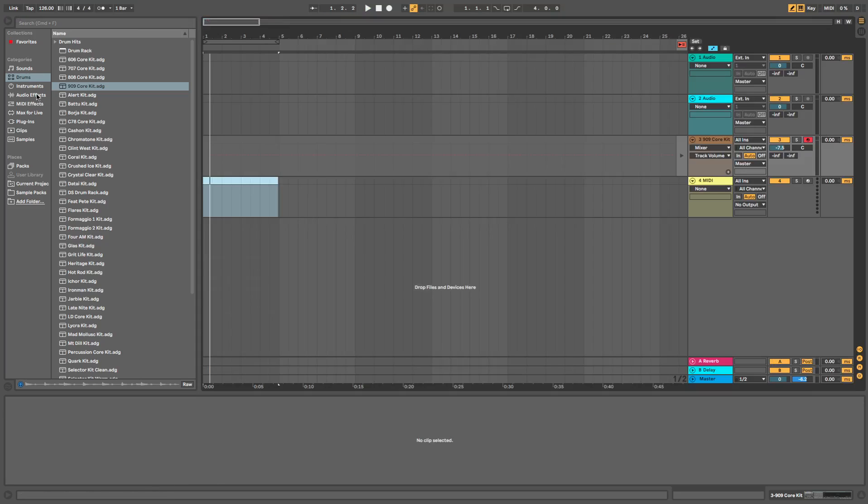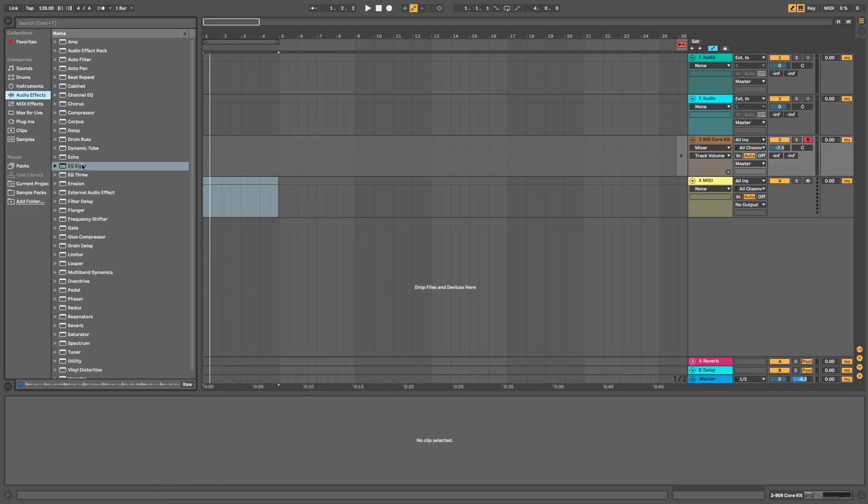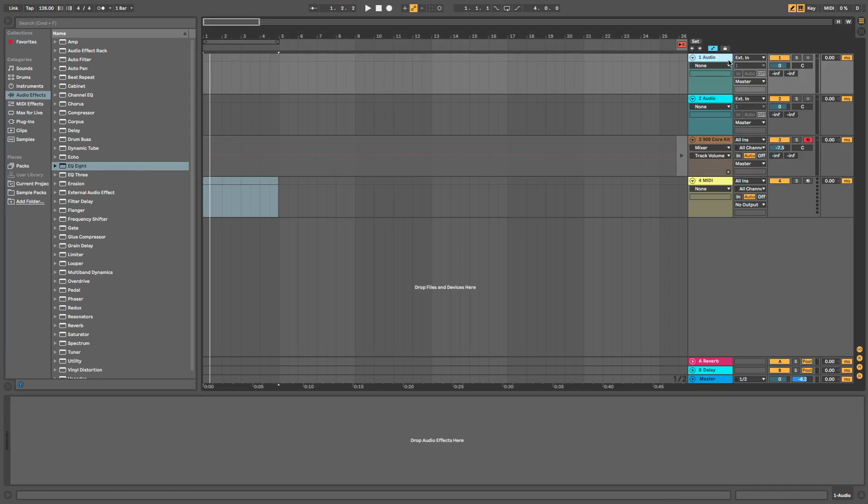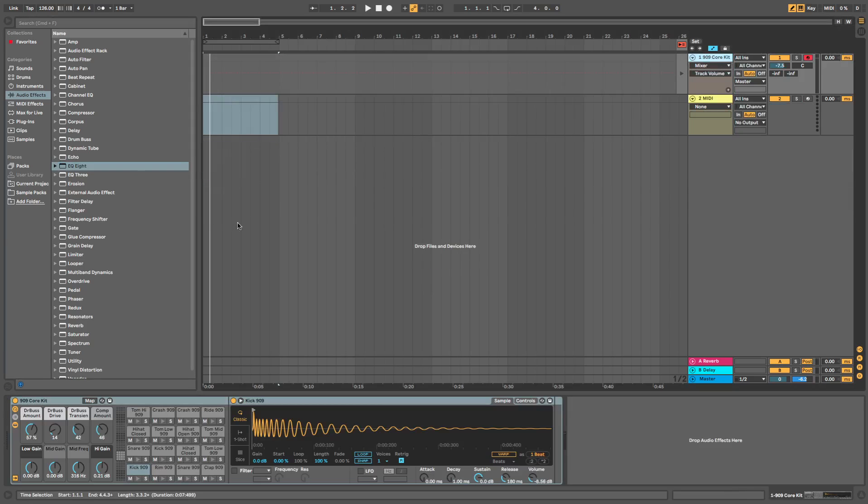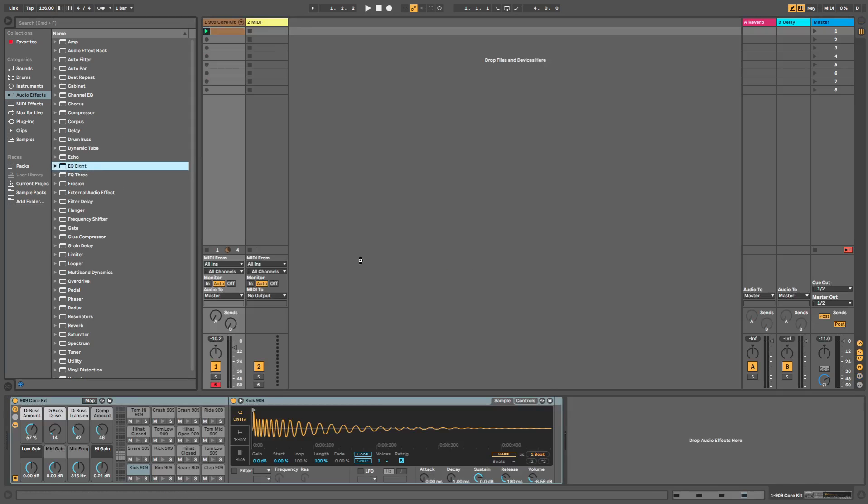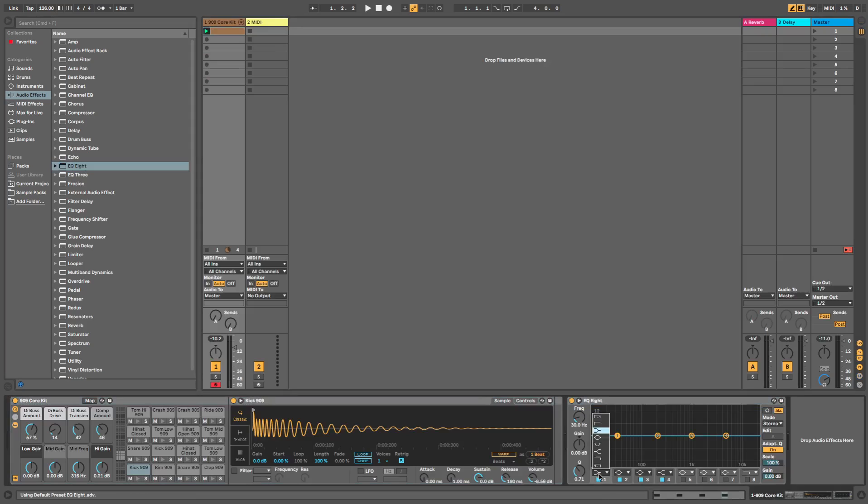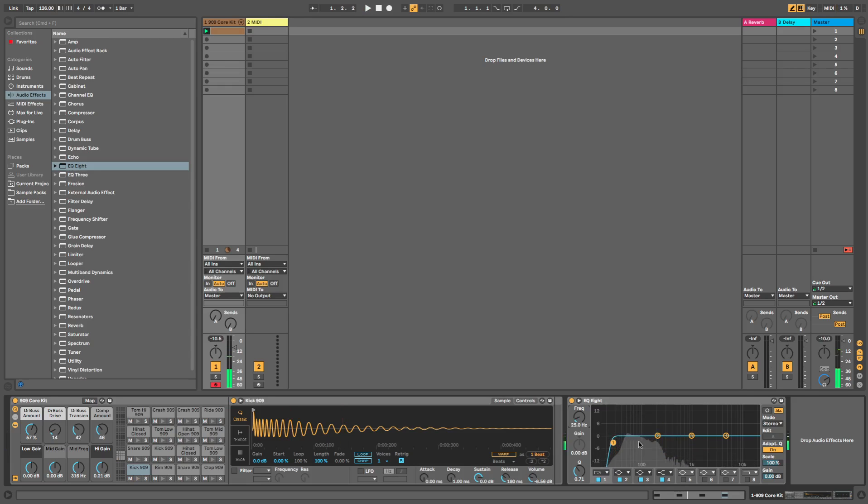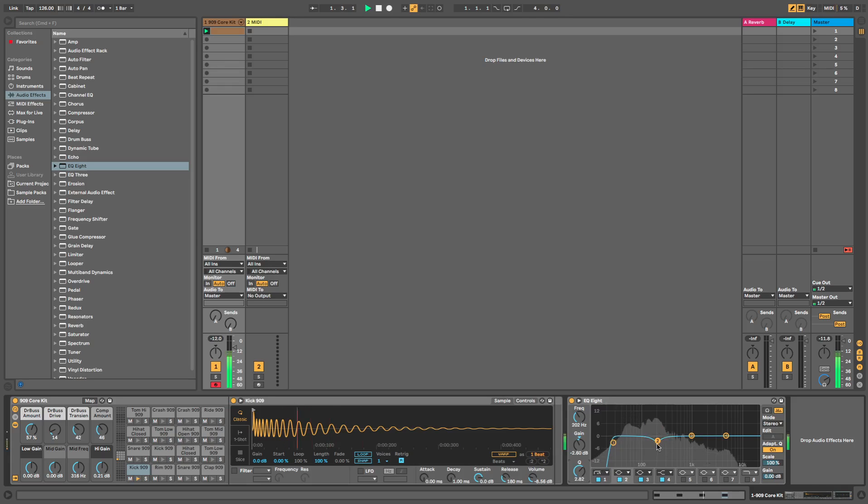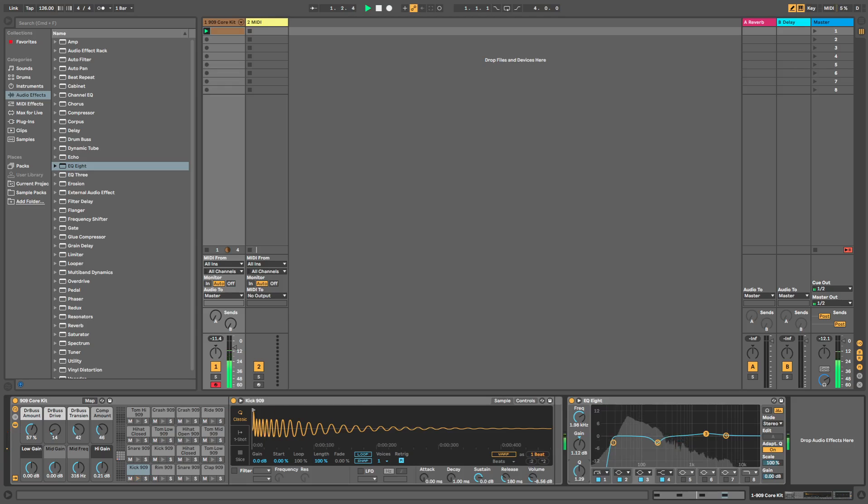And what we'll do is very quickly we'll add some EQ. Cut it around maybe 25 hertz just so none of the muddy frequencies are coming through. I'd say cut it around 200 hertz because the 909 kick is a little bit boxy, so we'll get rid of some of those frequencies there. Give it a boost higher.